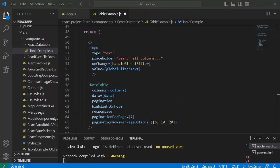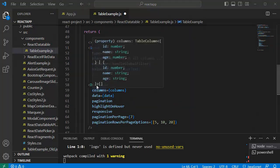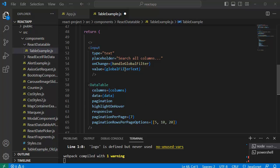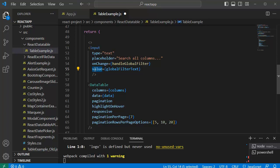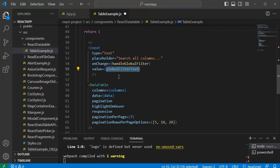Here you can observe that keywords entered by the user are going to be assigned to global filter text by using the JSX elements value property. And then on each value change we are calling handleGlobalFilter. So that means on each value change we are going to set global filter text.